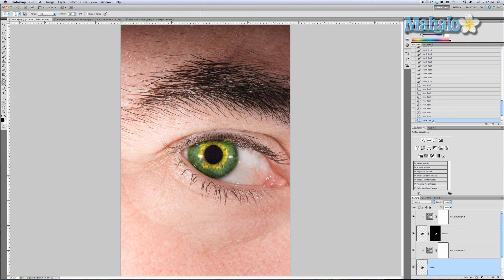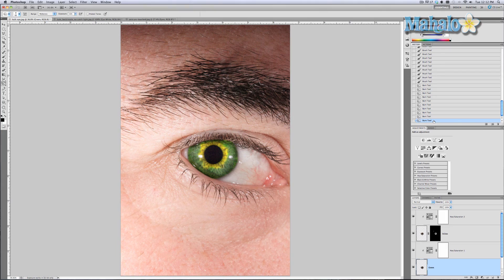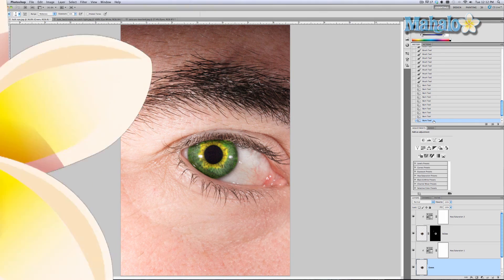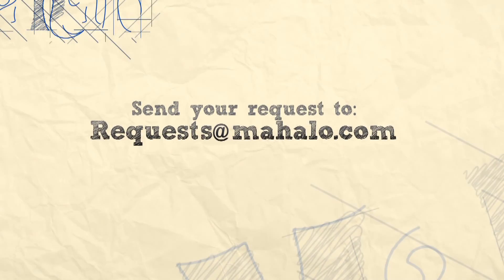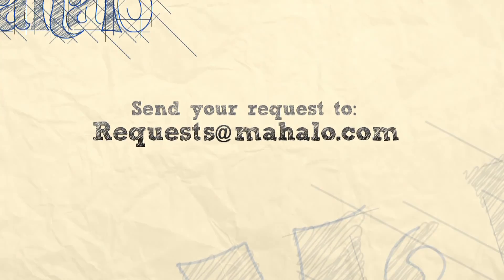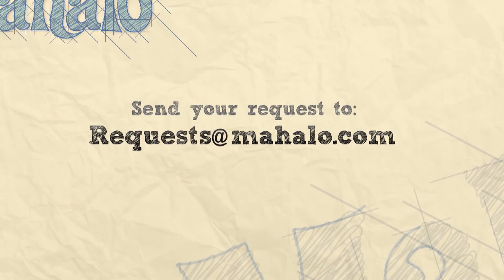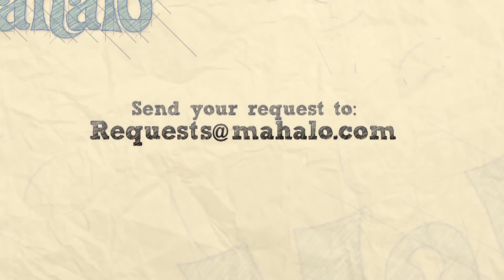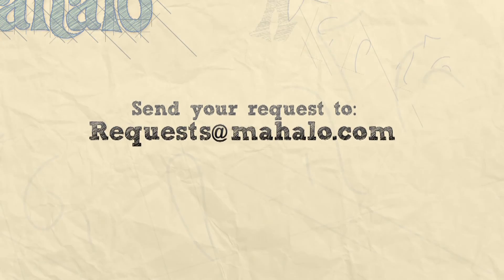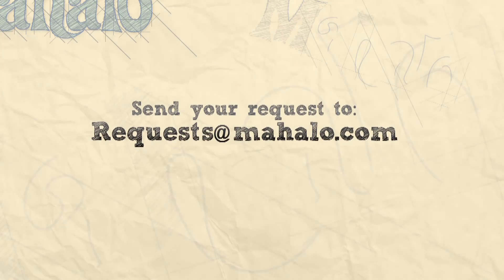All right guys, I hope you enjoyed this tutorial. If you have any specific requests that you would like to see for touch-ups or enhancements, please send me an email to requests at Mahalo.com, and please also be sure to rate, comment, and subscribe below.